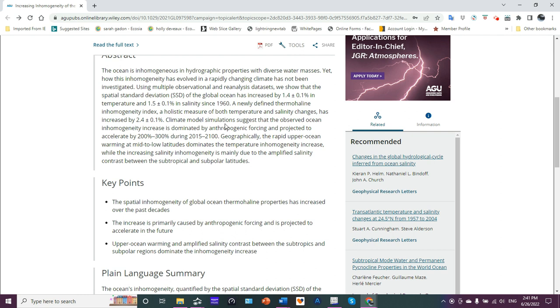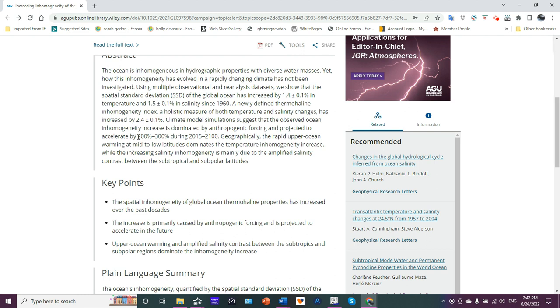It sounds like whatever methodology they're using for the analysis, they've gotten the precision basically to within a tenth of a percent, because all the errors are the same in what they've reported thus far. Climate model simulations suggest that the observed ocean inhomogeneity increase is dominated by anthropogenic forcing and projected to accelerate by 200 to 300% during 2015 to 2100. Ouch.